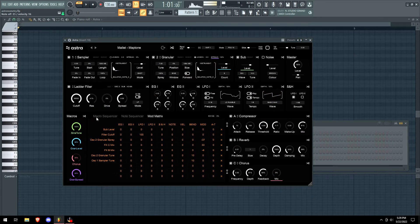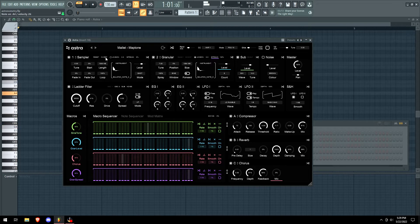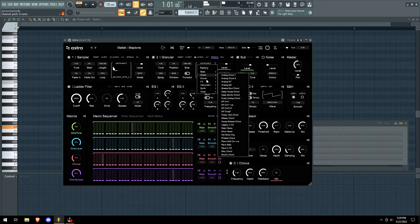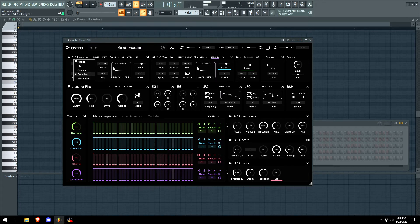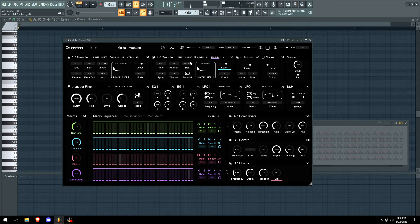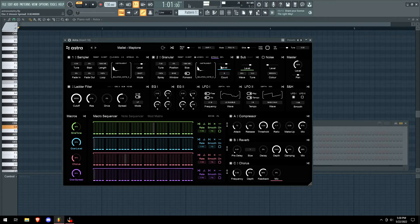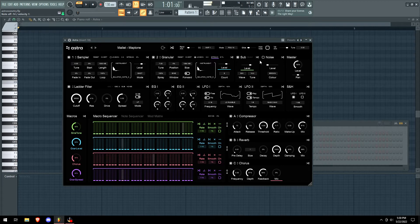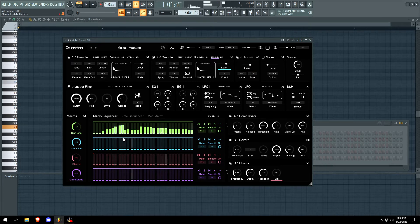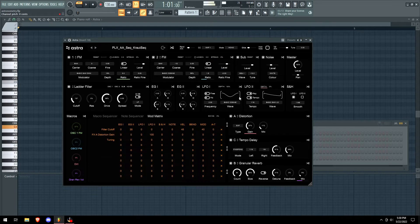As you can hear, the granulizer is kind of doing its thing. We can reset, invert. Let's go granular for this. I want to edit the granular settings, so we can change the spread, we can just draw whatever patterns that we want, which is nice.